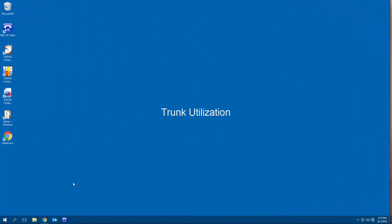Are you worried you don't have enough trunks and some callers are getting busies? Or are you paying for too many? Let's run the trunk utilization report and see. Now maybe you should schedule this and run it and email it to you monthly. If your business is growing, at some point, you'll start to run into busy problems. But for this example, I'll just run the report.